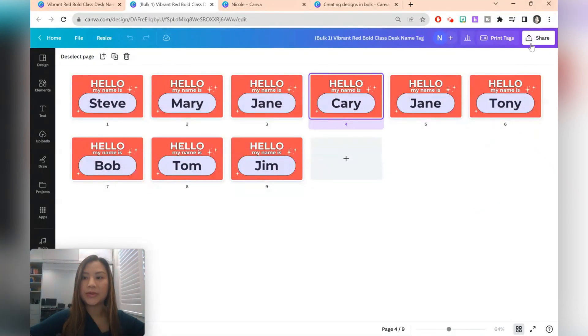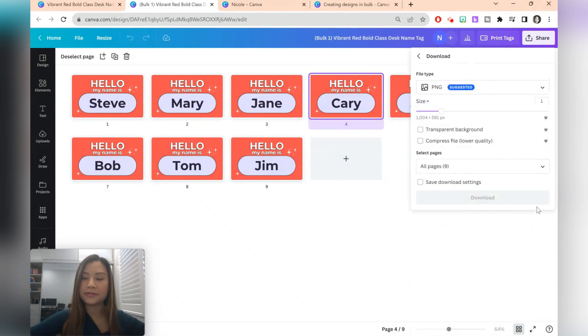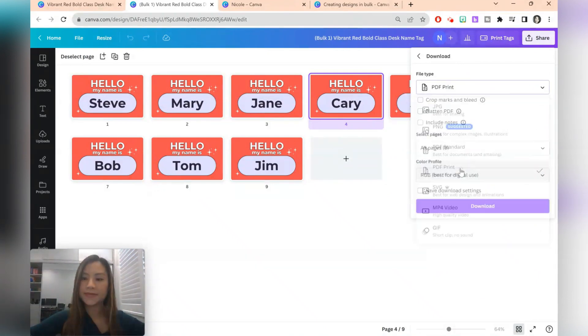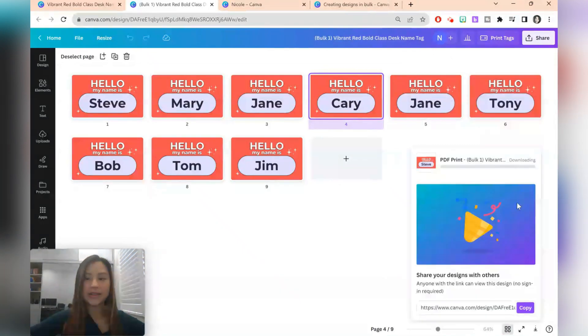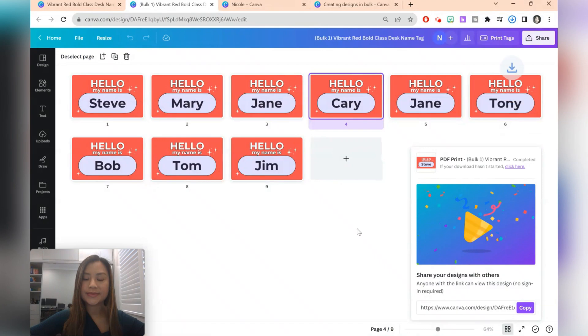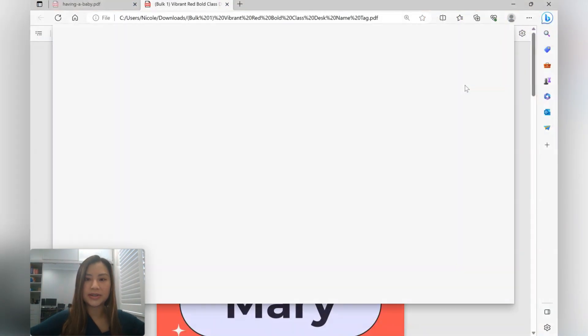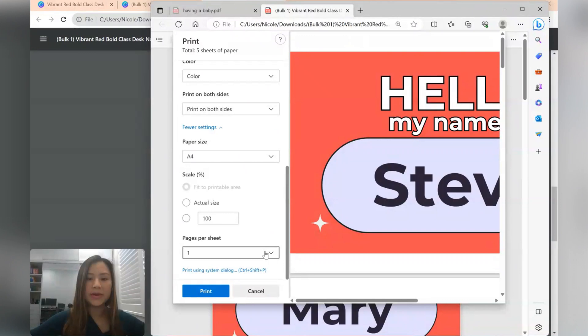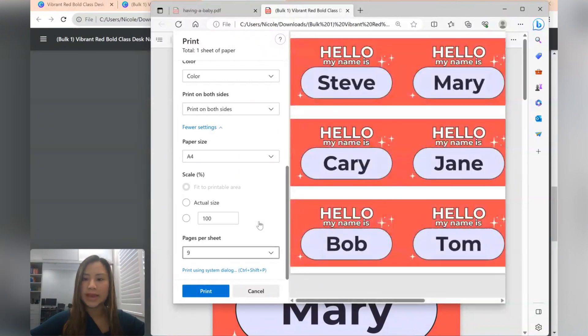You can also choose to just download this as a PDF. PDF print all pages and let's download that. Here's what the PDF looks like. Let's try to print. What we can do is we can put a couple of name tags to one page and print them off.